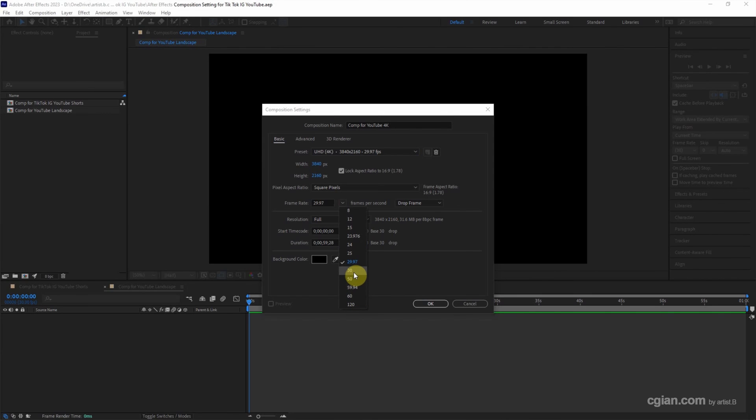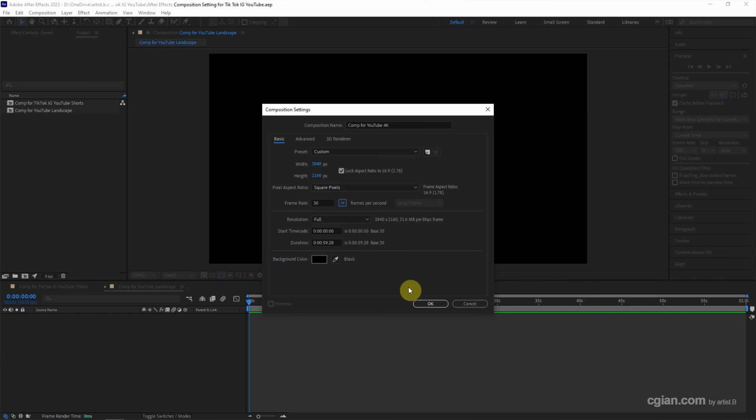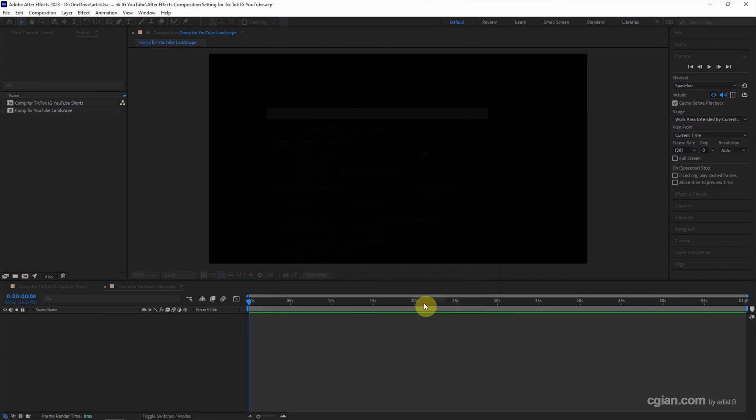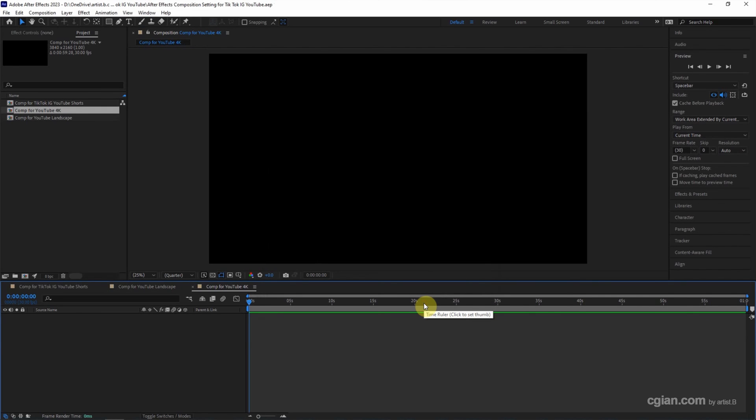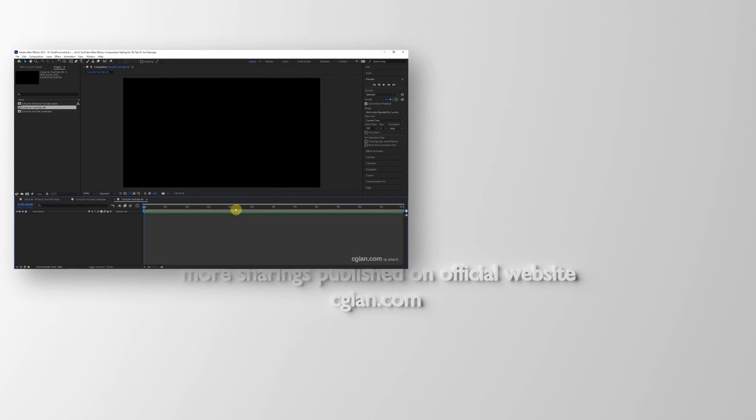I keep it in 30 frames per second. And then we can change the duration. That's up to your video. So we can click OK to create a YouTube 4K resolution composition settings.